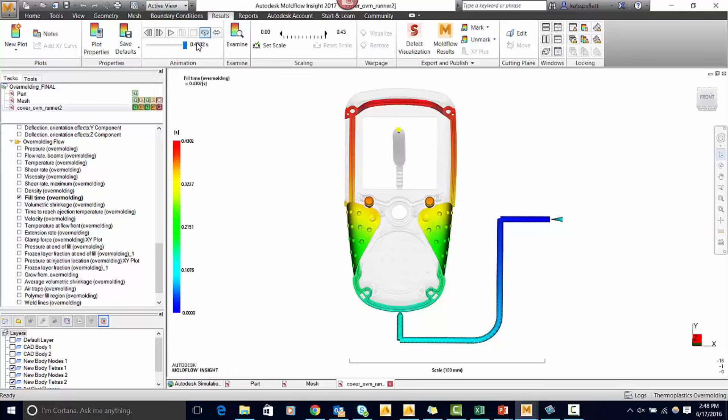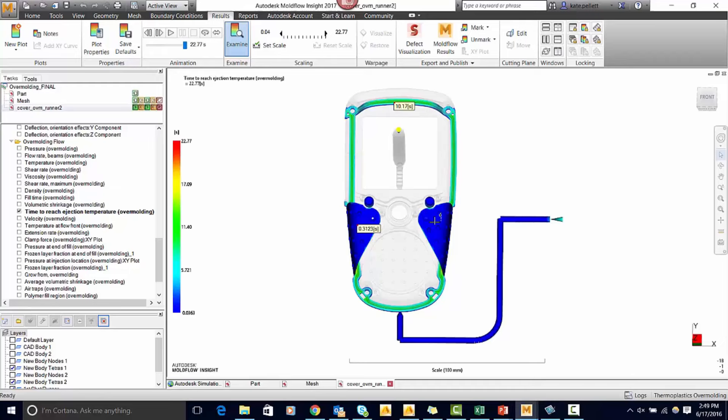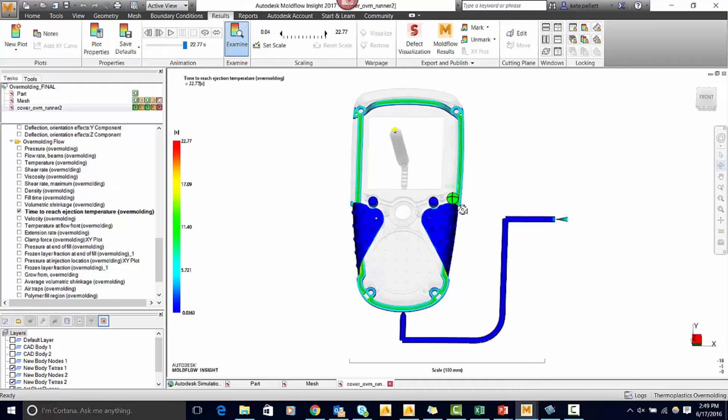Next let's take a look at the time to reach ejection temperature. We can use the examine tool to see exactly how long it takes certain sections to cool. Here we can see that a part that's in contact with the steel is cooling a lot sooner than a part that's in contact with plastic.